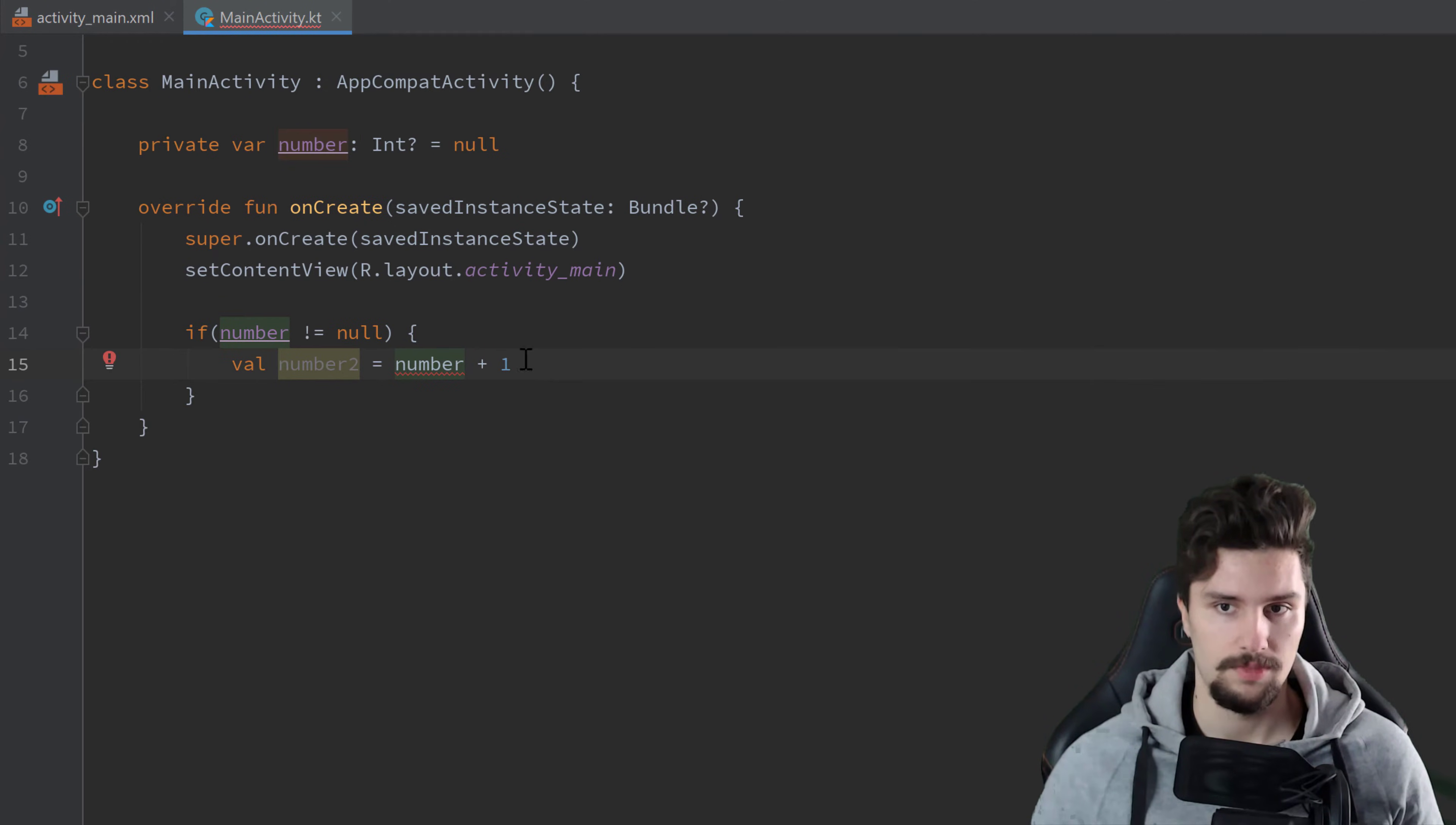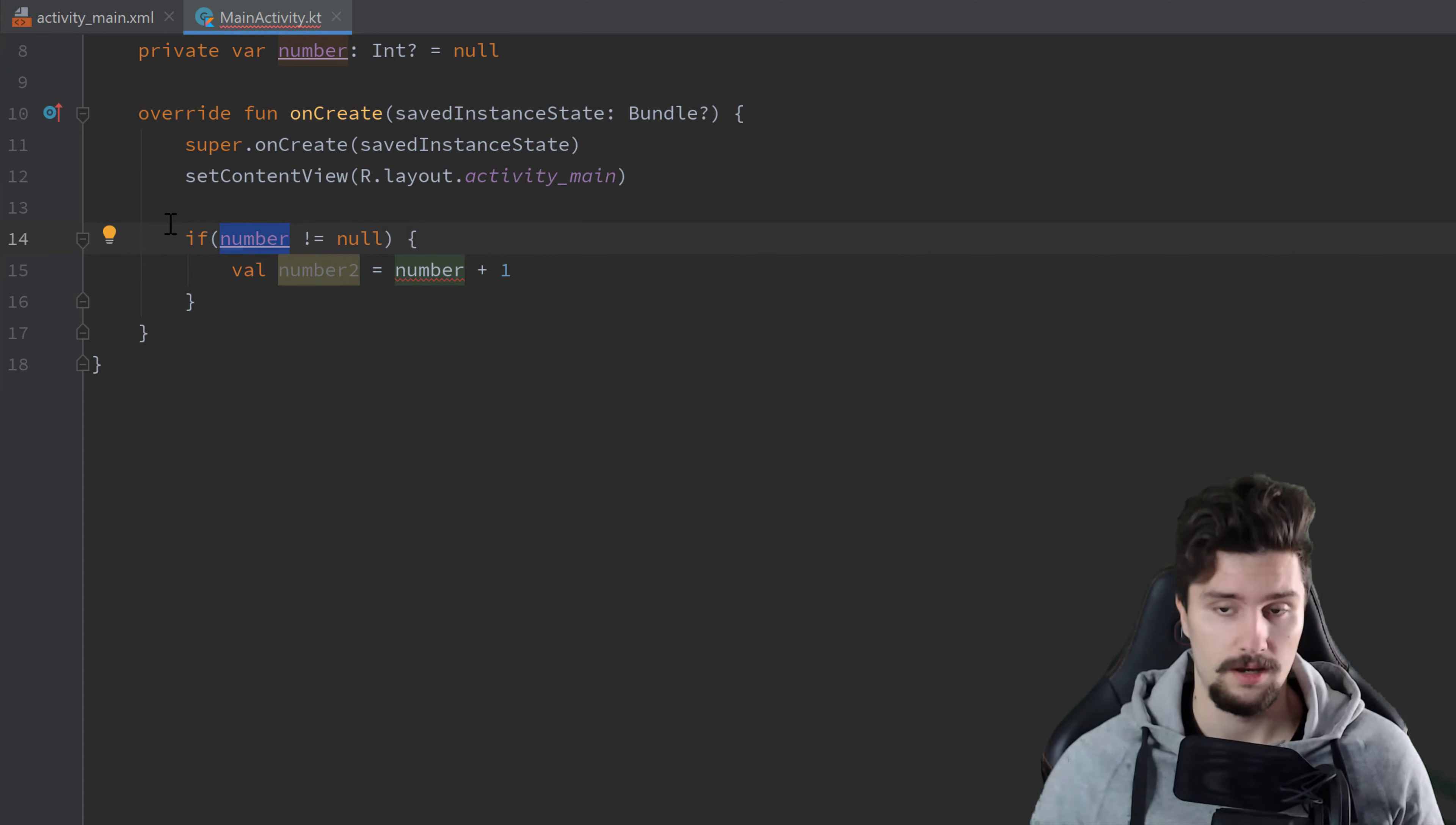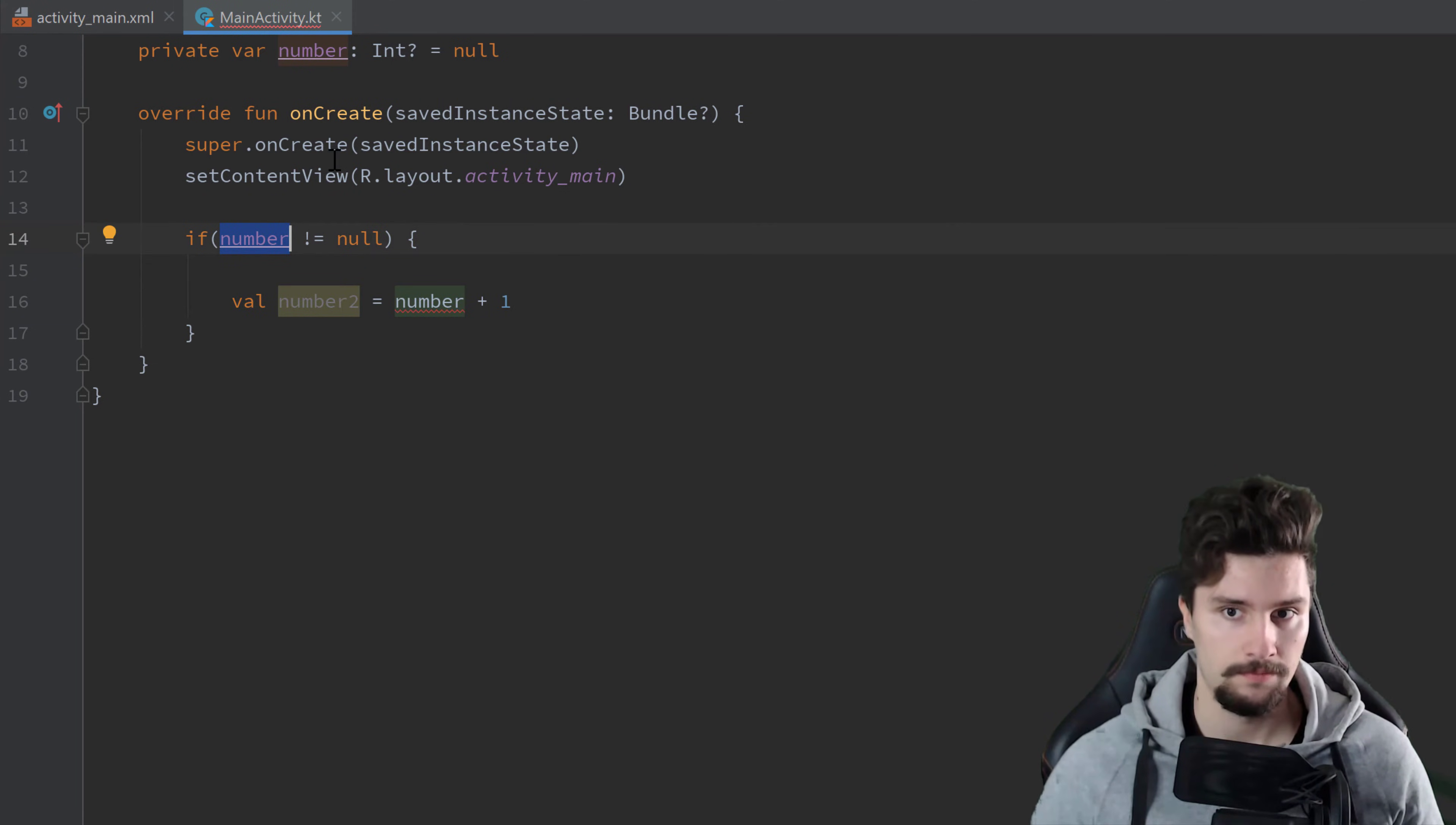So the problem here is, we declared this number variable globally. That means we don't really know here at this point if there are other threads accessing that number at the same time. So what could happen here is that we check if number is not equal to null. Okay, it is not equal to null. We go inside of that if condition. But before we actually enter this variable declaration here, another thread actually sets this number back to null.